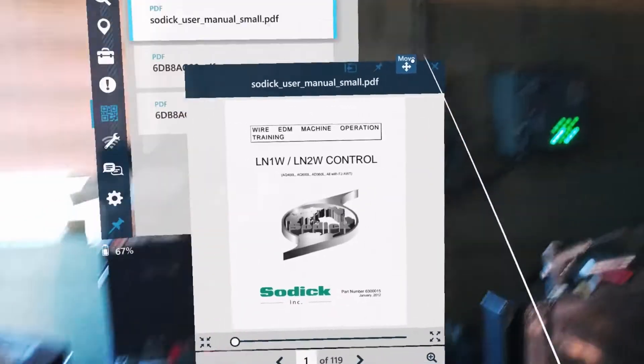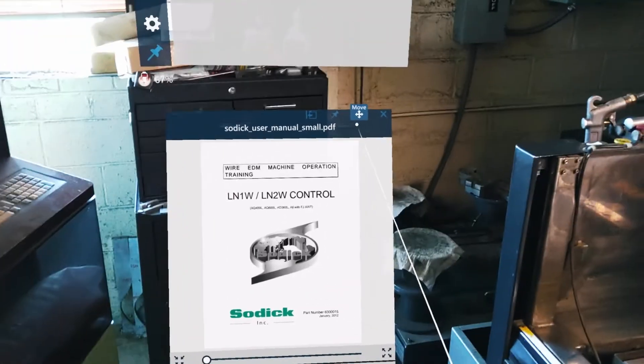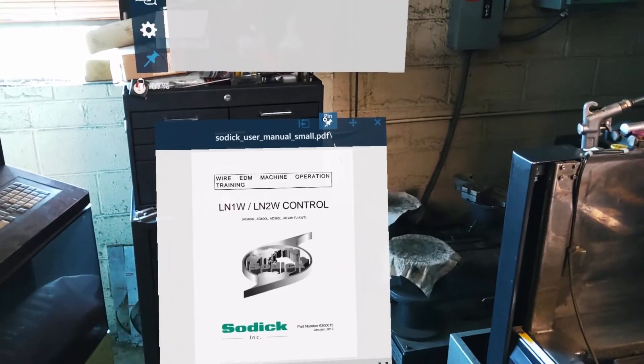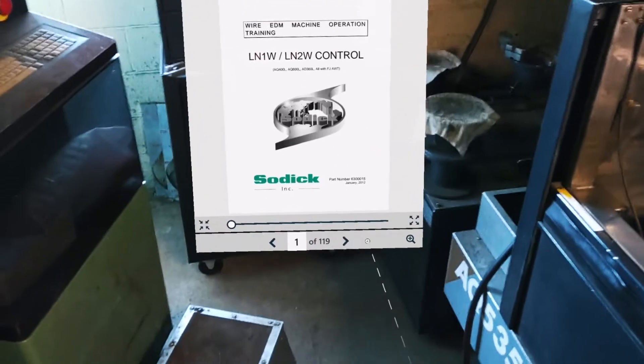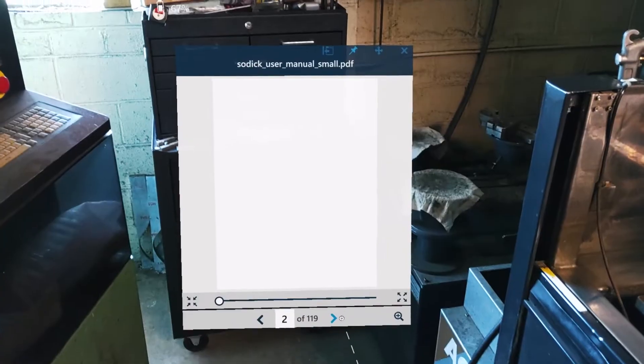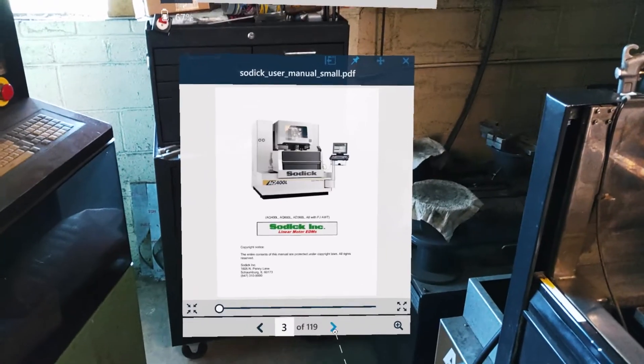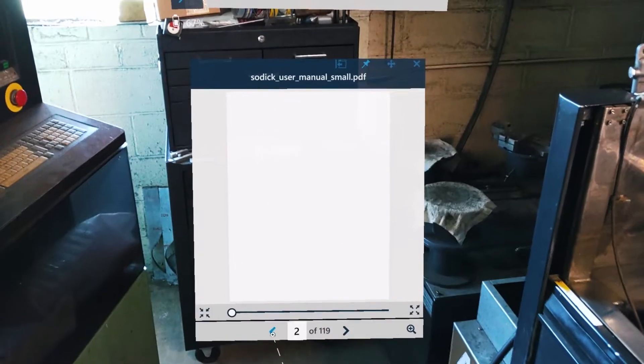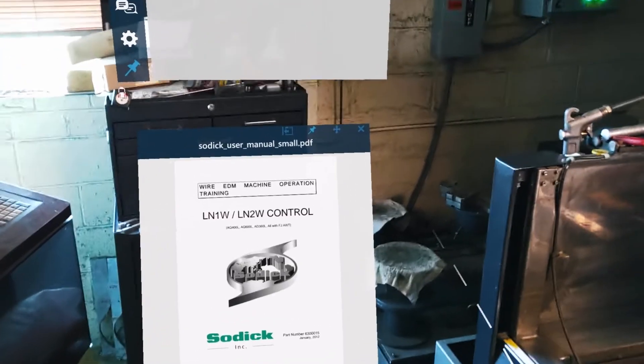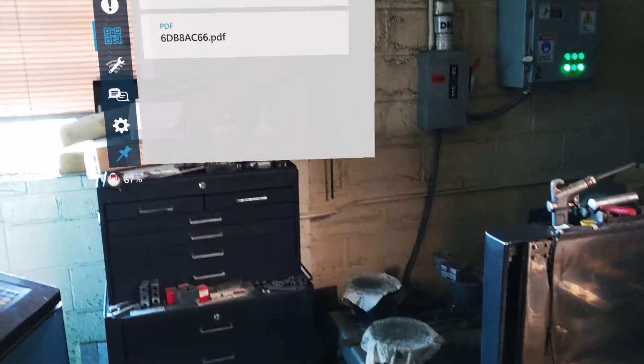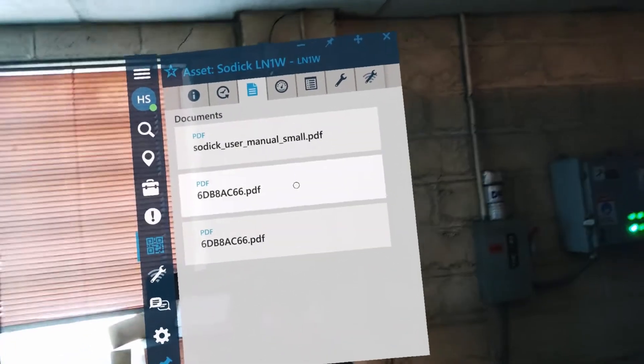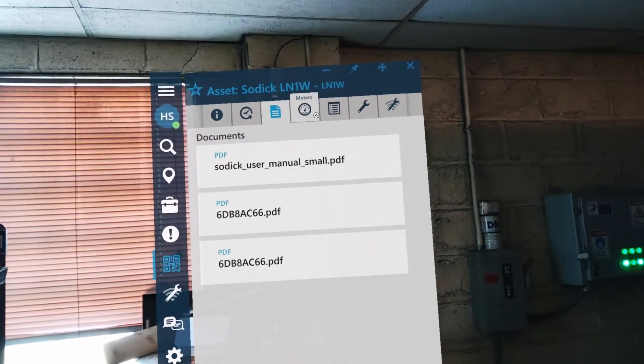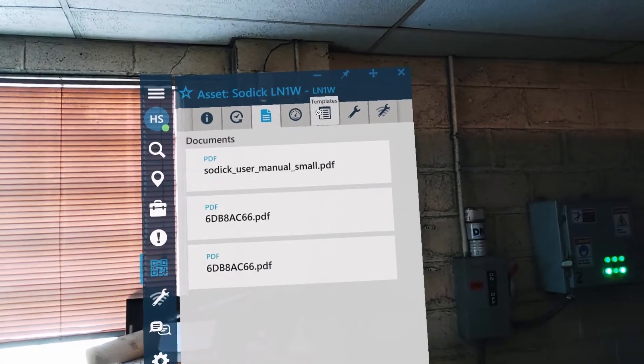I can actually grab that, look it around. You can pin it to a particular location. I could scroll through, but wouldn't recommend it. What we recommend is bookmarking the exact pages that you need for any given step in a procedure or something that you might be working on. There are other documents here as well.